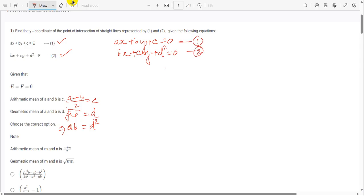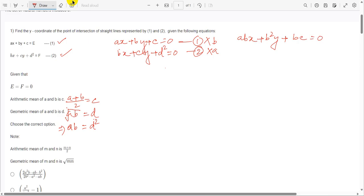Moving to equation number two: if we multiply equation one by B and equation two by A, we get ABx plus B squared y plus BC equals zero. The second equation multiplied by A gives ABx plus ACy plus AD squared equals zero. We cancel the ABx terms to find the y-coordinate.